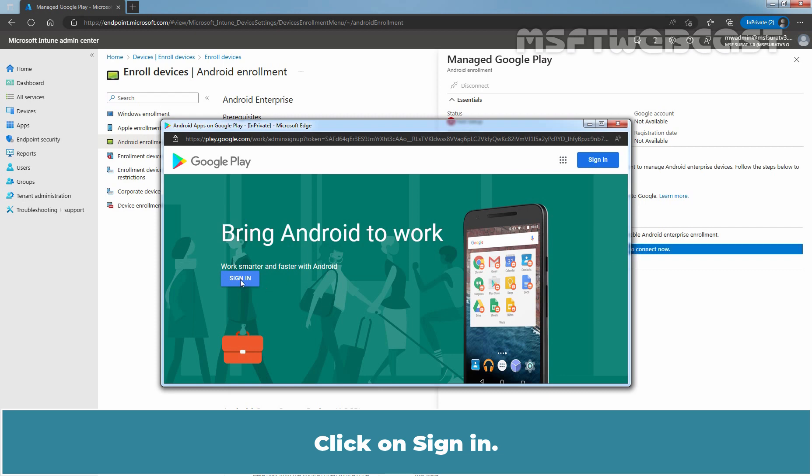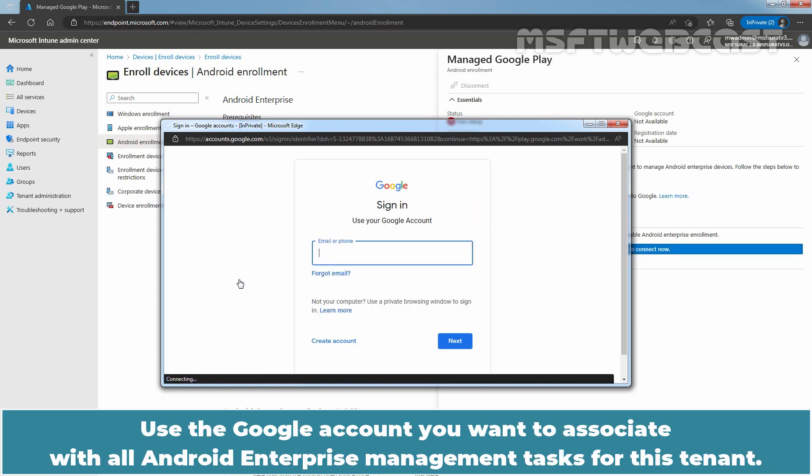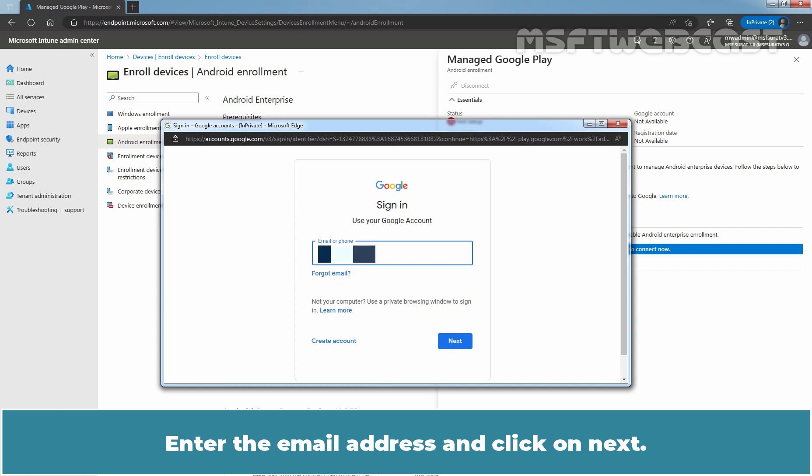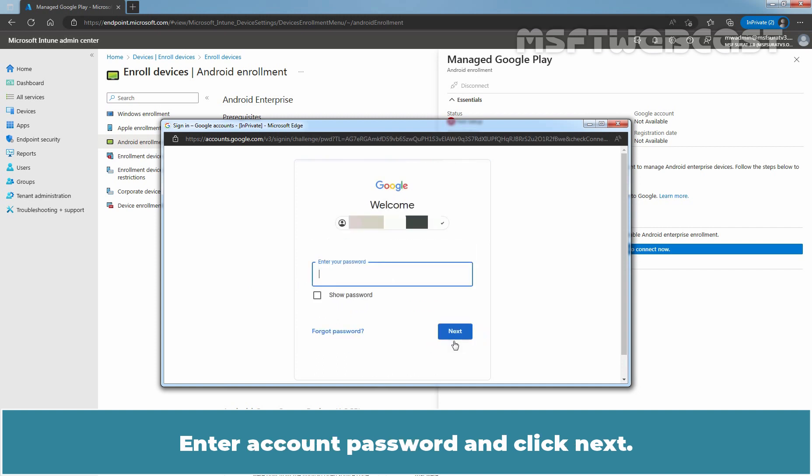Click on Sign in. Use the Google account you want to associate with all Android Enterprise Management tasks for this tenant. Enter the email address and click on Next. Enter account password and click on Next.